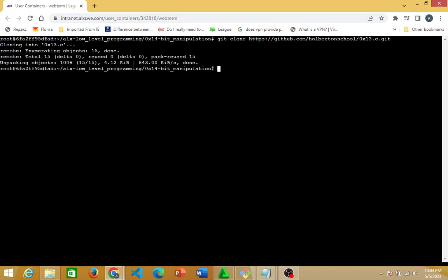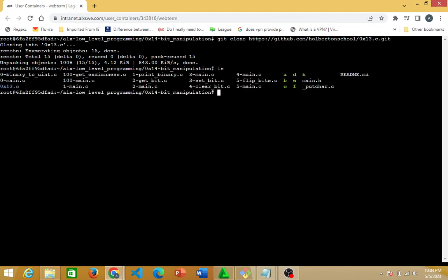If I hit enter — alright, it has cloned the zero_times_one_theory.c repo into what I have here. So what am I going to do next after cloning? If I do 'ls', you will discover that I have a new repository inside the bit manipulation repo — look at it: zero_times_one_theory that I just cloned.